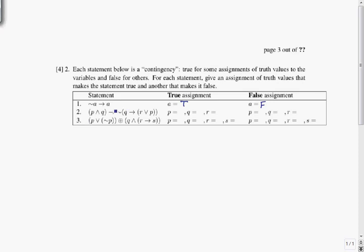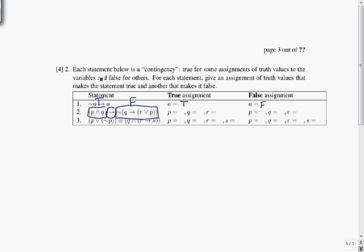We want to make the second statement true. The main operator is a conditional — something on the left and something on the right. A conditional is true as long as it isn't in the pattern true → false. So to make it true, we can either make the left-hand side false, or make the right-hand side true. The right-hand side is messier, so I'm going to make the left-hand side false, which should make the whole conditional true.